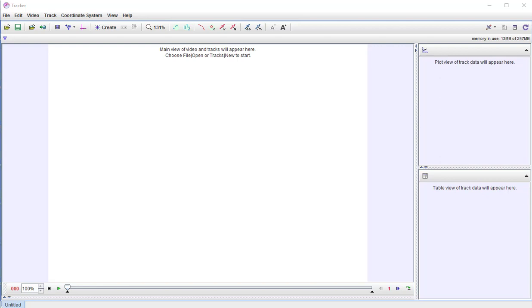Hello everybody. In this video we're going to show you how to manually track the ball as it falls and to do a fit using the Tracker program.